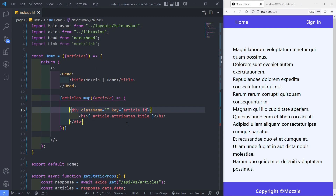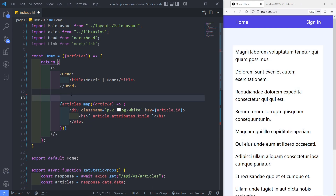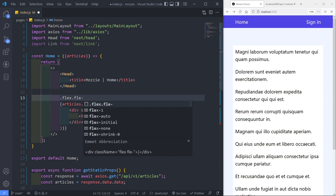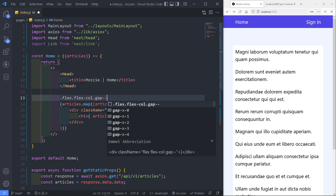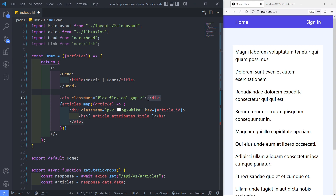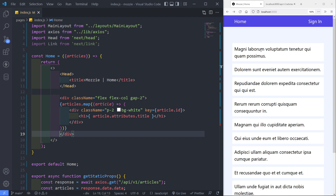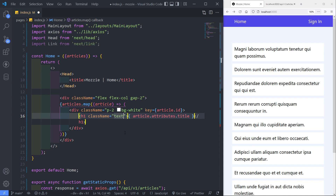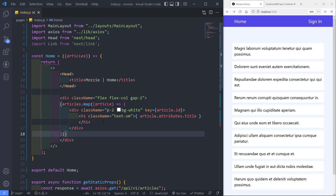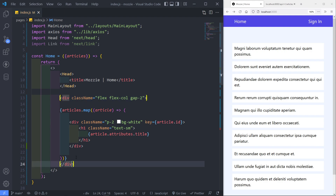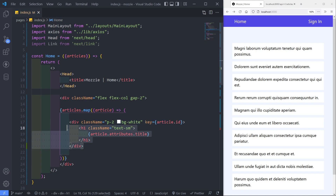I'm going to style this a bit. I'm not going to win a styling competition — just wrapping everything in a div with flex, col, and a gap of two. As you can see, we get a nice little gap between every article. This is the main wrapper div, and this inner div is the individual article with its own styling.